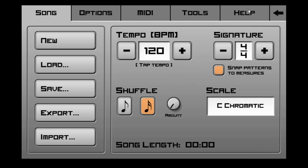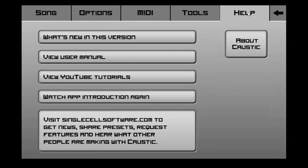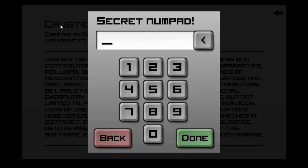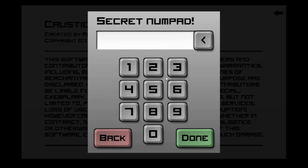So, to be able to access this, you need to go into where it says help and go to about caustic. Now, so imagine the mouse is my finger. I want to tap on the caustic six times. So, I'm going to click six times. One, two, three, four, five, six. Now, this just popped up, secret number pad. And it lets you type in a code which has different effects depending on which code that you enter.